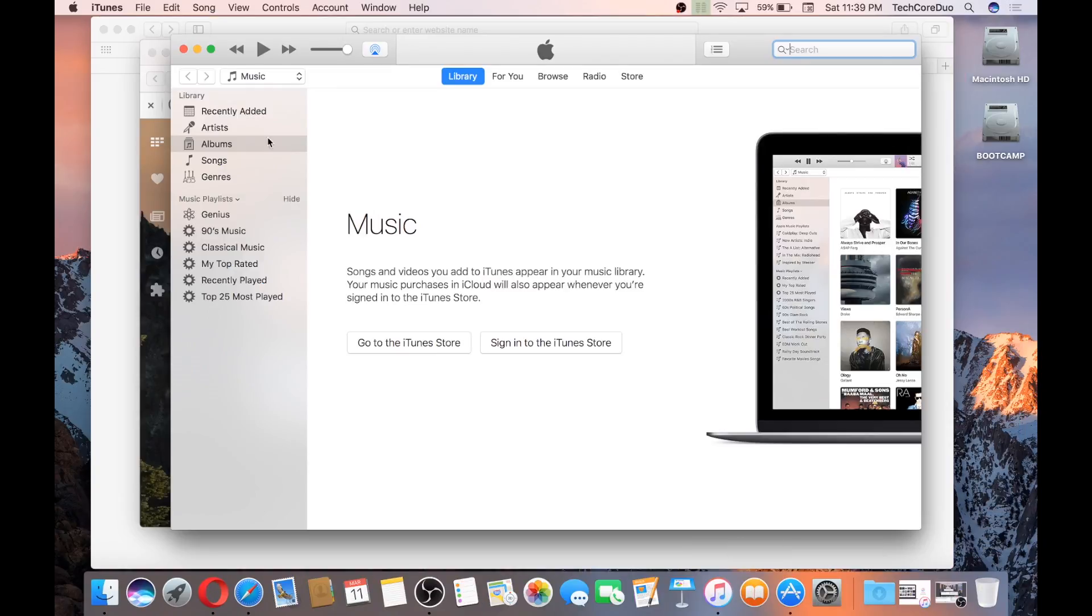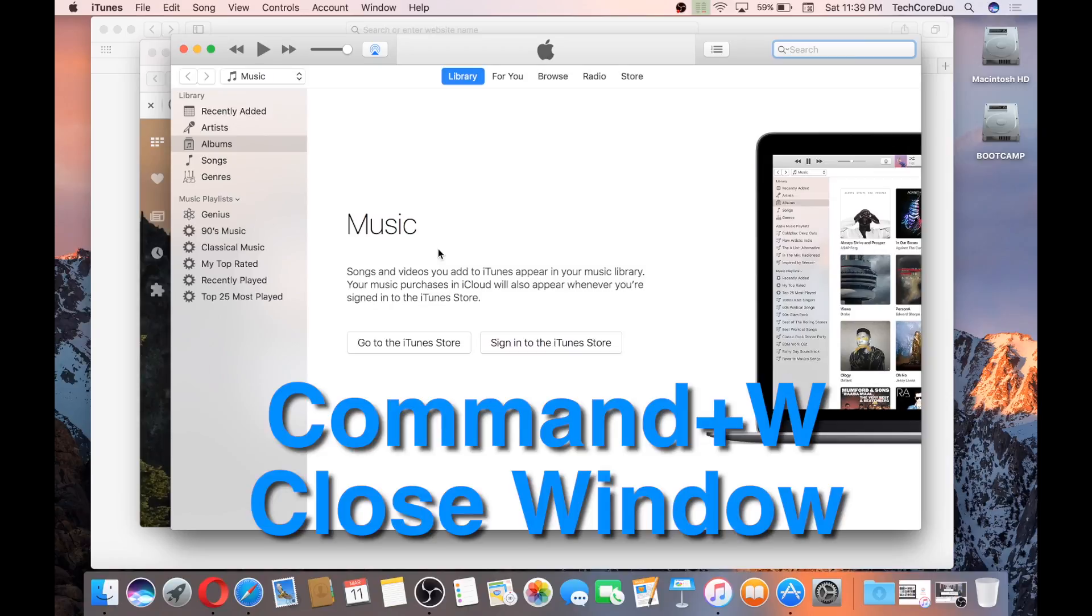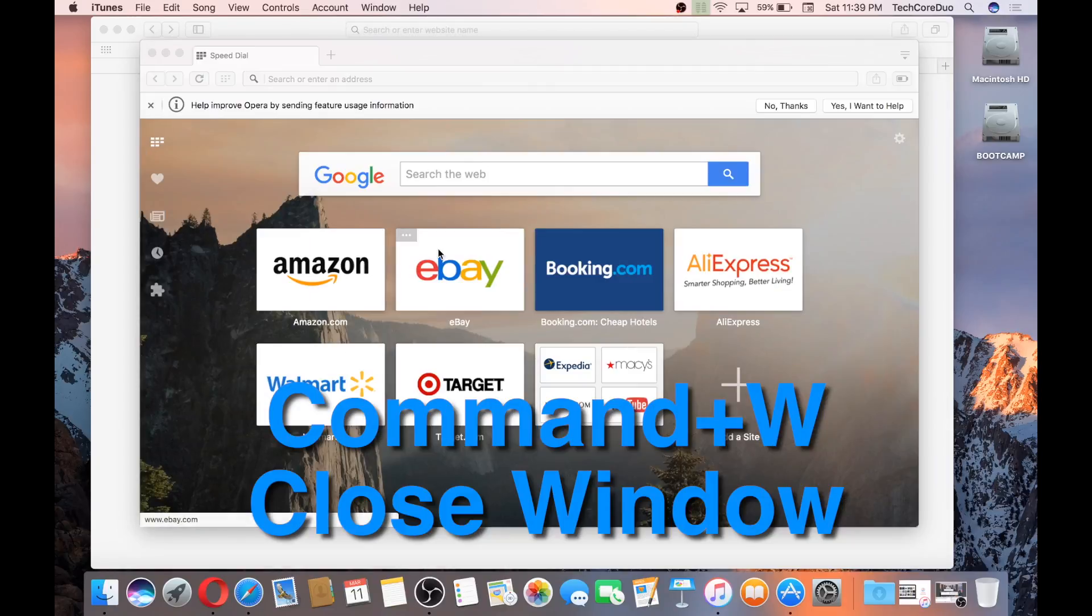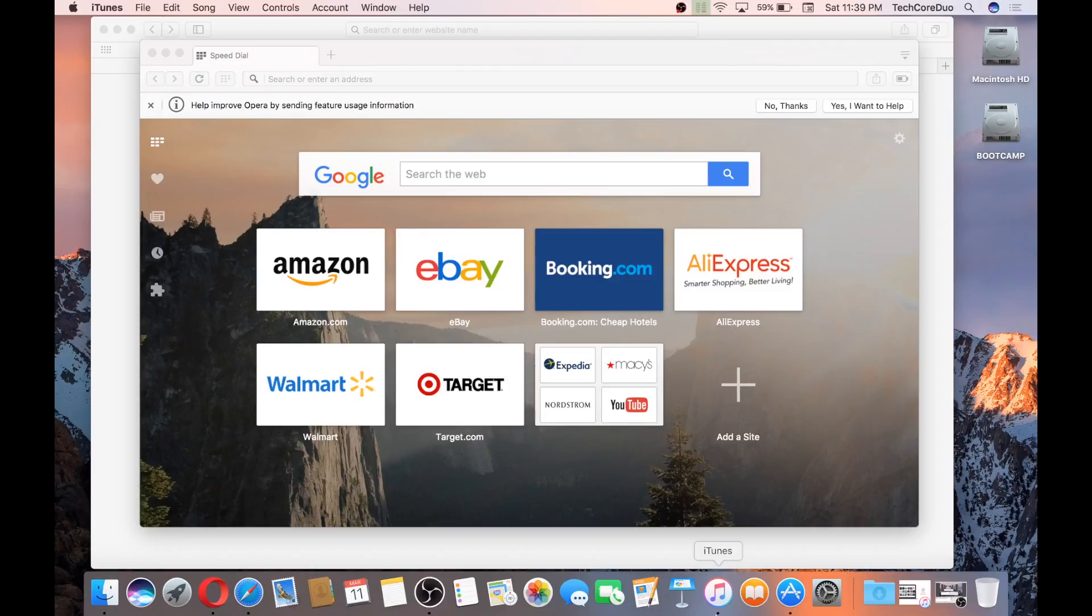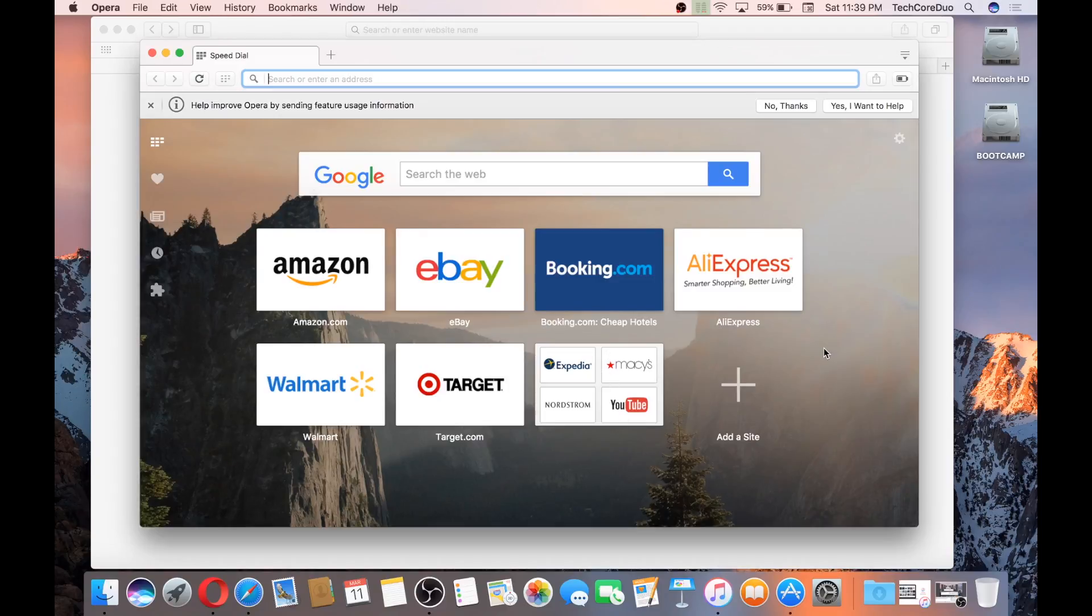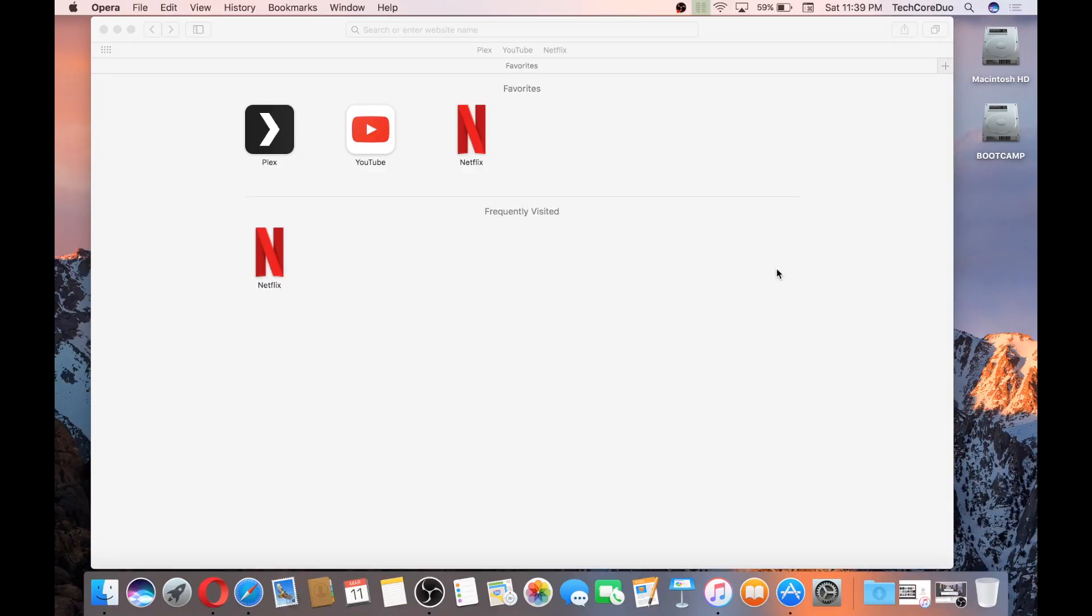Sometimes you want to just close a window of an app but not necessarily quit it. So instead of hitting Command-Q, you can actually hit Command-W, and that'll just close the window. You know that the app is still running because it still has that little black dot on the bottom there. So we'll click on Opera, for example, Command-W. I want that app to be running, but I just don't want that window there right now.